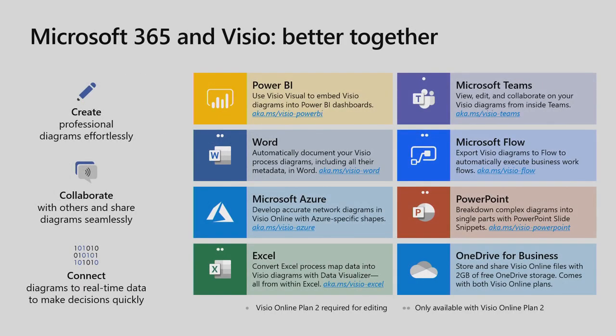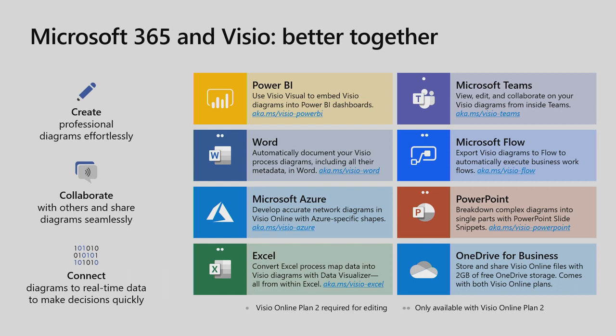OK, so how does Visio sit into the Microsoft 365 ecosystem? With Visio, you can create a lot of diagrams and collaborate on them, link them to data. So that's what Visio basically does. And now, how does it sit inside this ecosystem? There are a lot of apps in Microsoft 365 ecosystem with which Visio integrates.